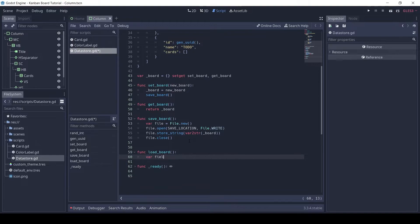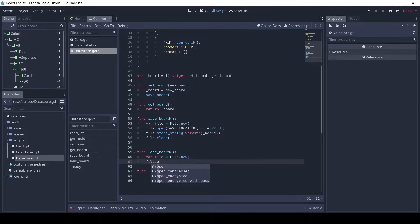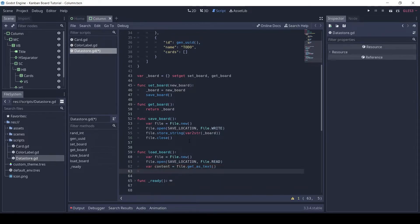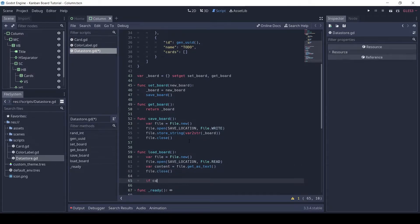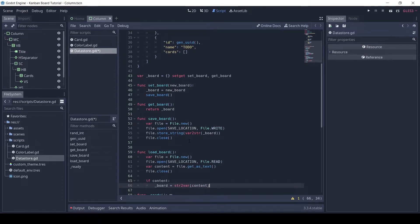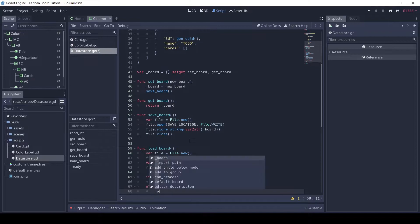The load board method will be similar. Here also we first make a new file object. Then we call file.open and pass in the save location, but this time we pass in the read flag since we only want to read the data. To get the content, we use the get as text method. Then we can close the file. If there is some content, then we load the board from that content using the str2var method. Otherwise, we set the board to the default board.